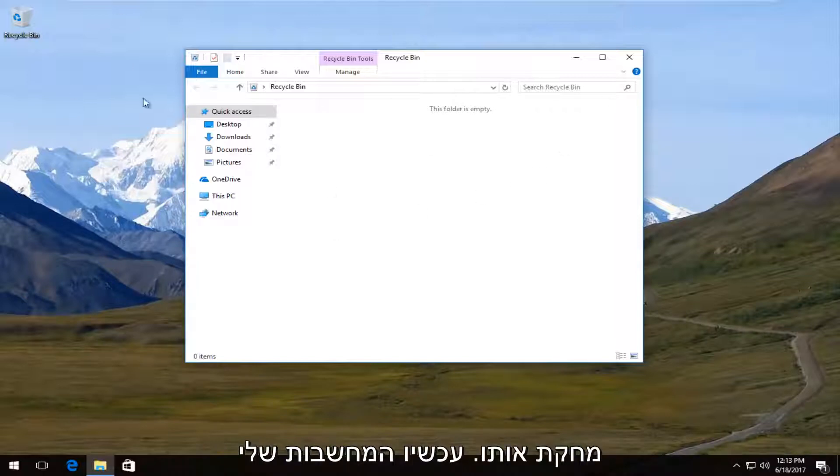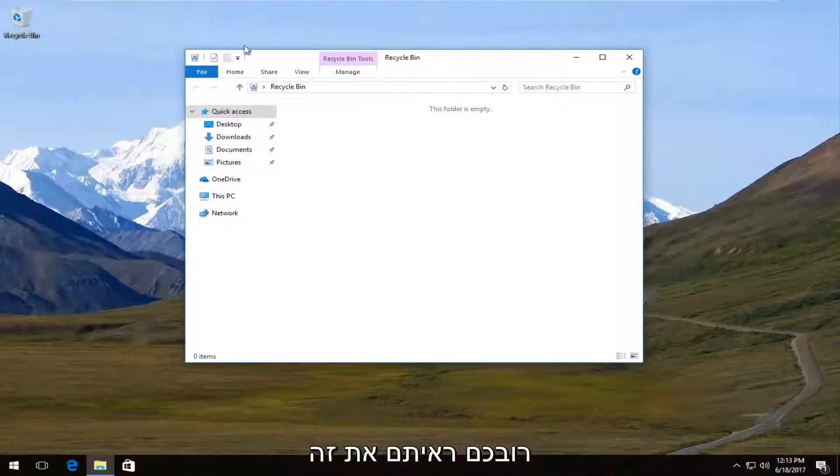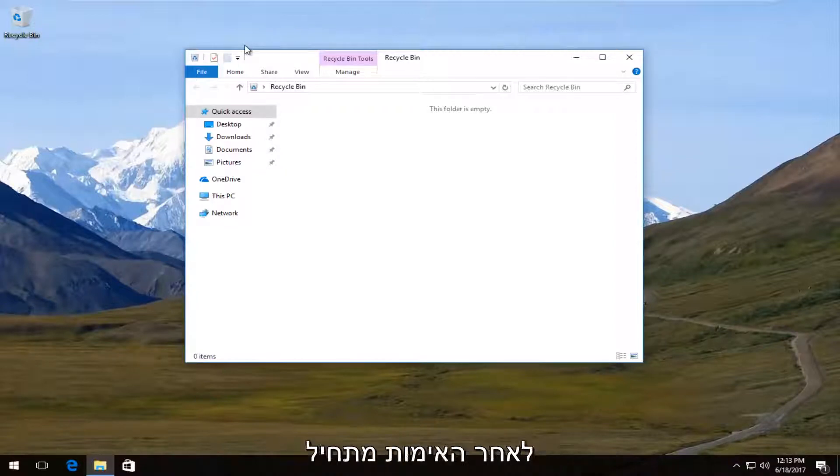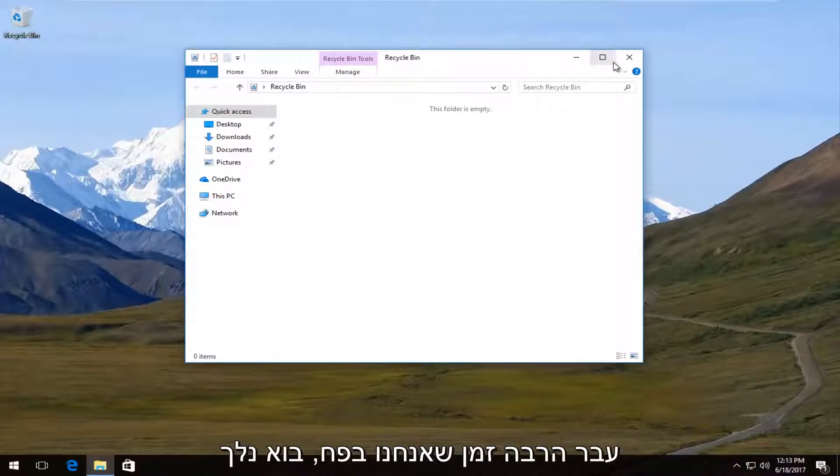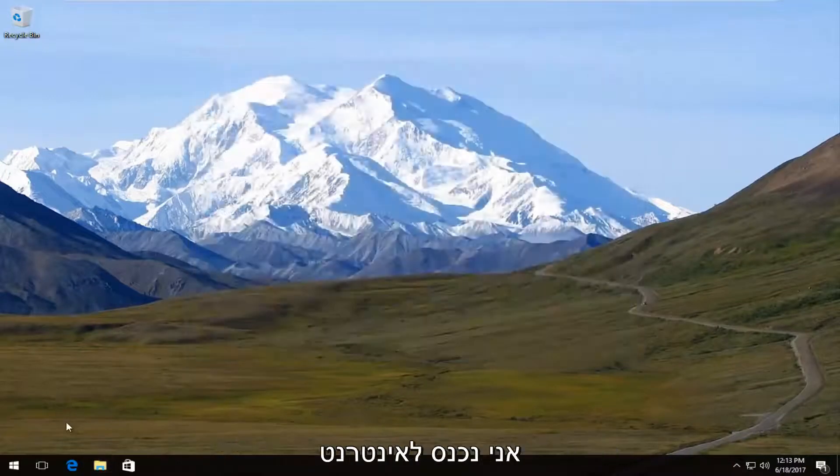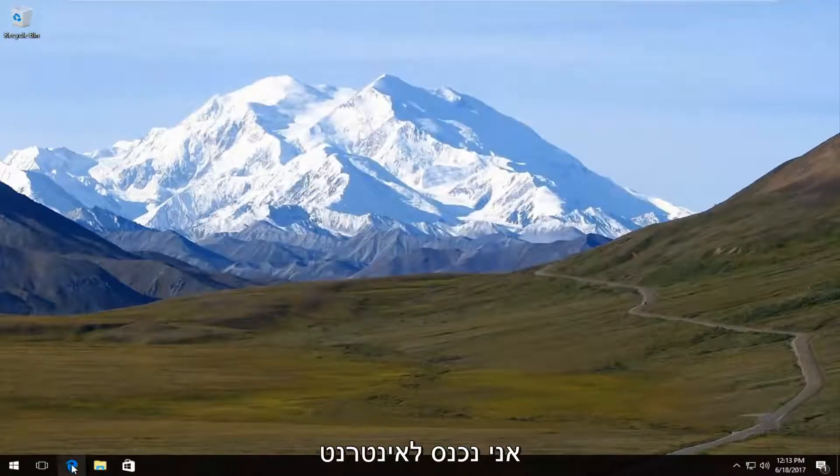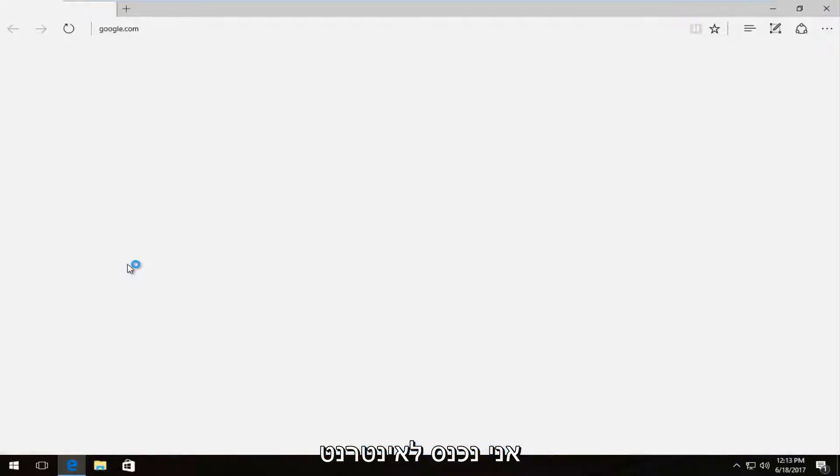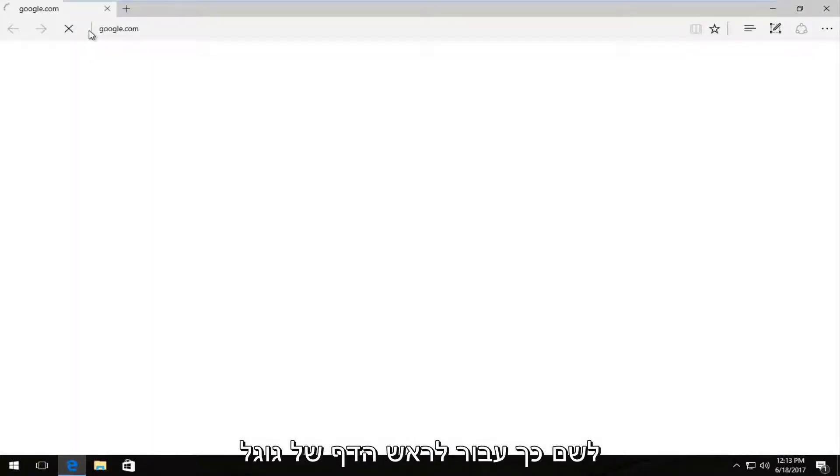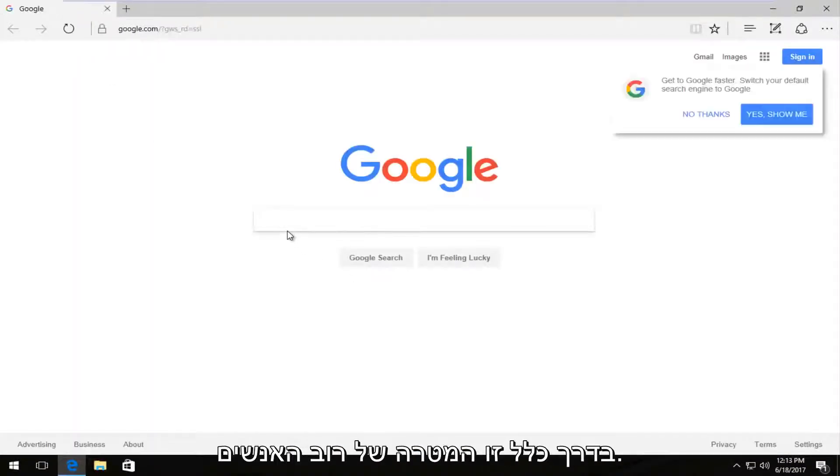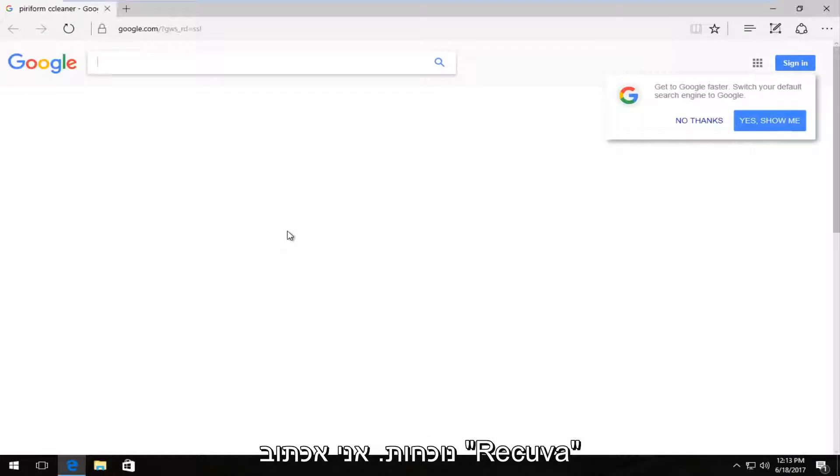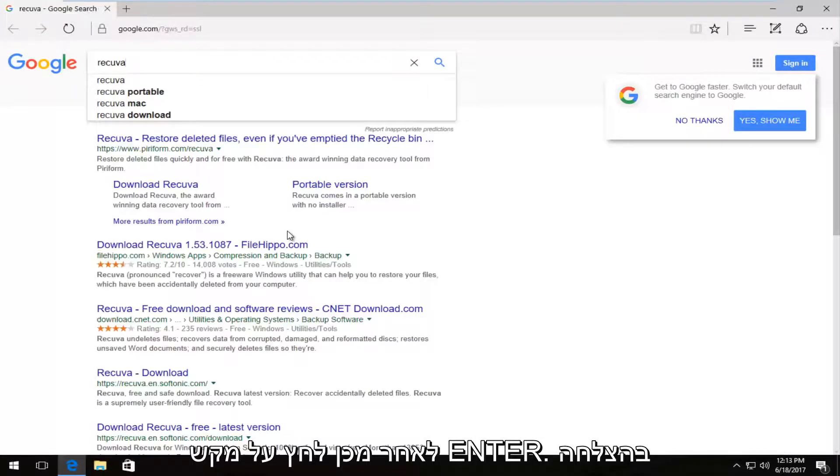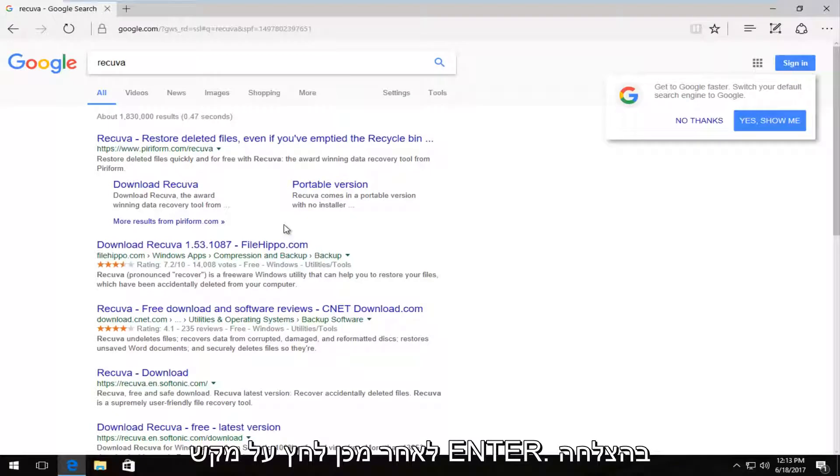Now, I'm assuming most of you guys have already checked that, but that's always a good place to start. So once you've verified that it's no longer in your recycling bin, we're going to navigate over to the internet. And I'm going to start with Google because that's usually where most people's starting point is. And I'm going to type in Recuva, R-E-C-U-V-A. Then I'm going to hit enter.